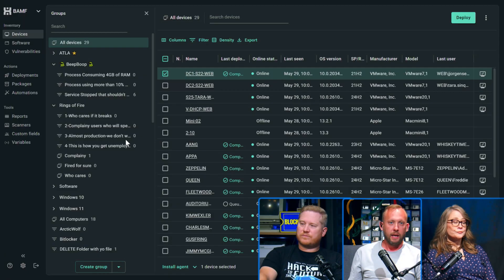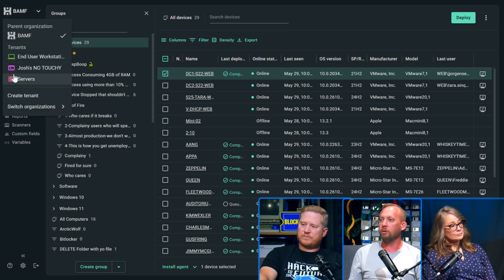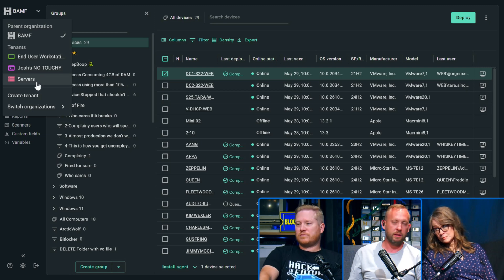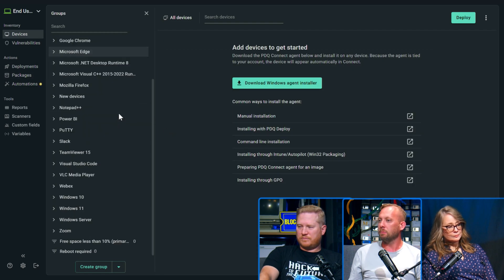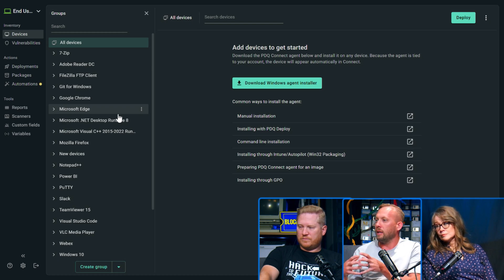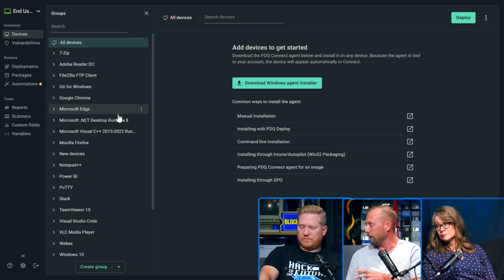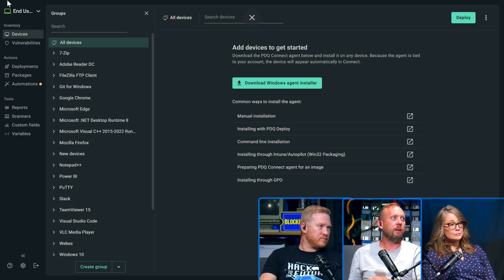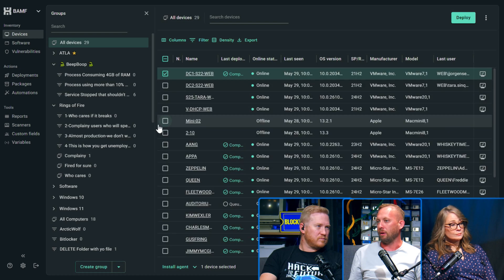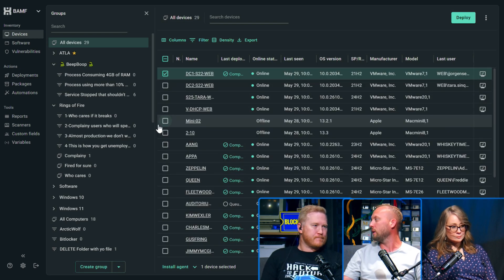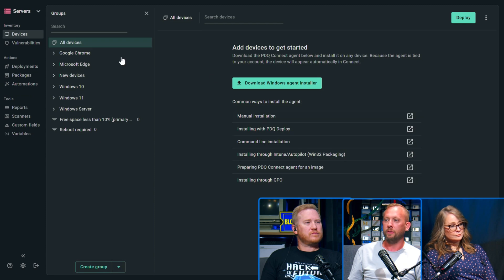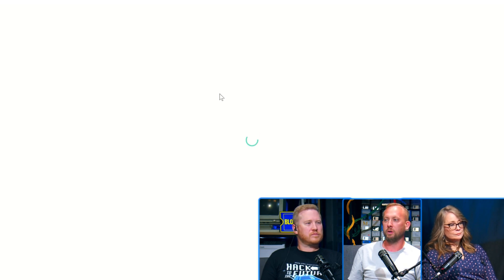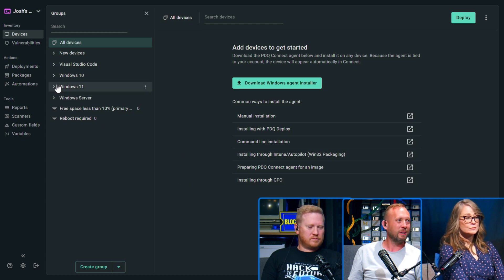So I went ahead and in our tenant, Banff, I created three subtenants and broke them out into the basics. I haven't moved anything yet, but I wanted to show you what it looks like. When I dive in here, this is completely separate, completely new. The thing that is following down right now—keep in mind this is an alpha—is users and permissions. So even though we're logically separating stuff out here, if I'm an admin in Banff, I'm automatically an admin in all of these subtenants. That's going to change. So I separated out end-user workstations, servers, and this is where I'm going to put my stuff so that nobody else breaks it. This is the Josh No Touchy.